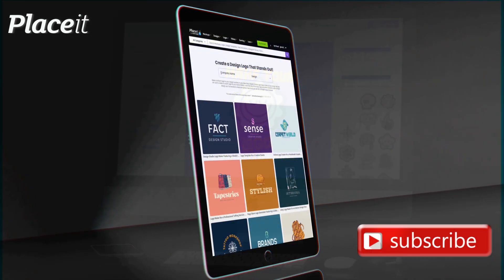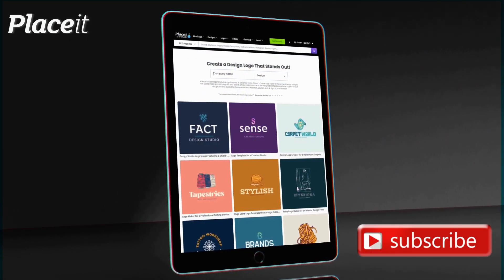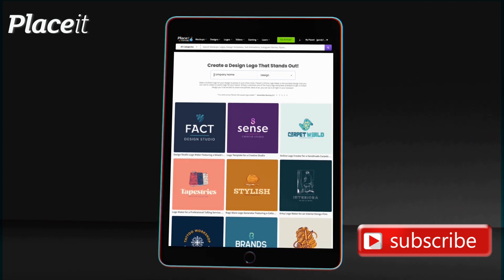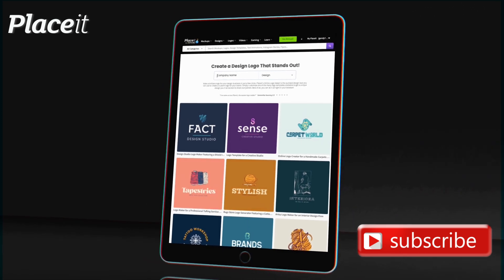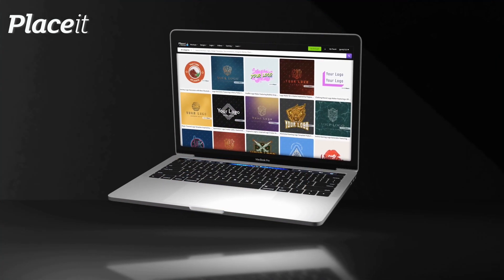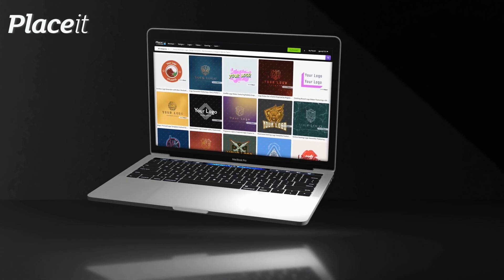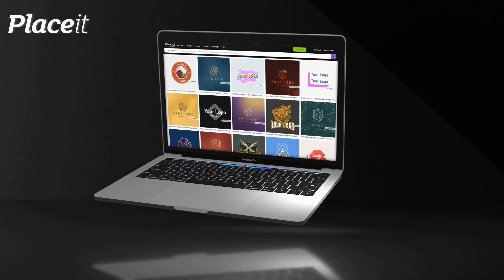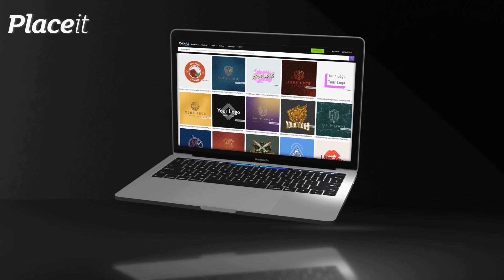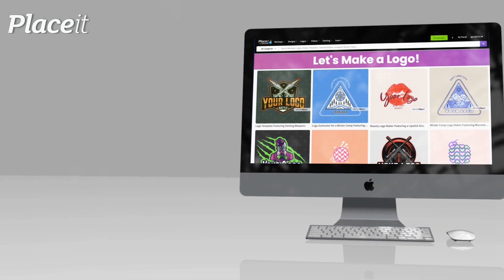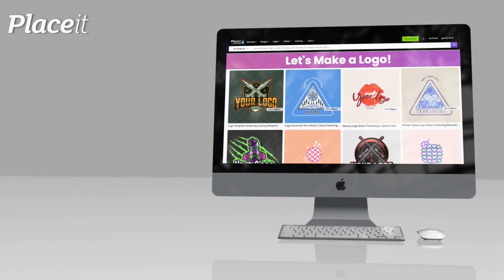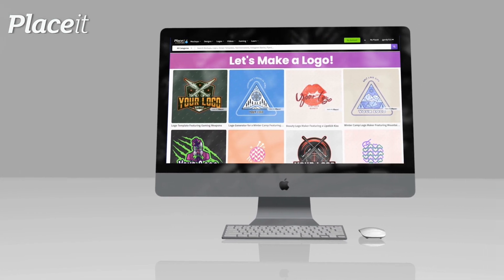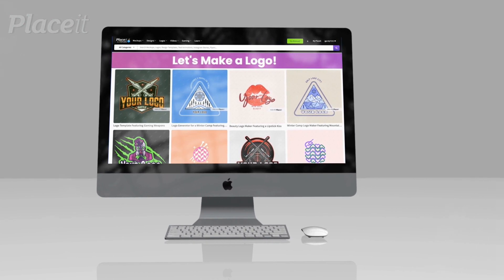The Placeit logo maker allows you to select from a variety of templates to create your own unique brand logo by customizing the fonts, colors, and graphics with just a few clicks. In this video, I'll be demonstrating how to use the Placeit logo maker to make a high-quality logo that you can add to your brand pages, website, t-shirts, or anywhere else you want to add your logo.